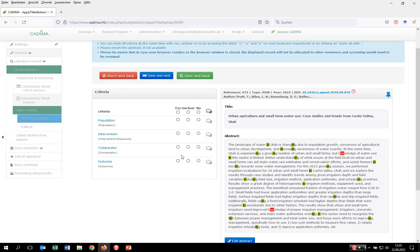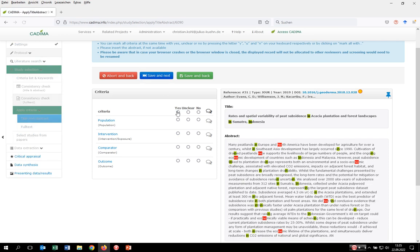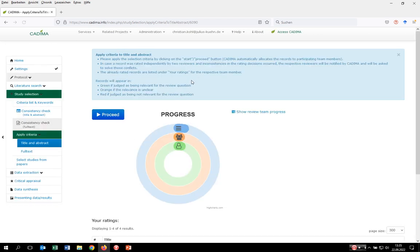You can see on the left-hand side the criteria and on the right-hand side the title and the abstract. We mark everything with yes in order to have a specific pool to screen later on. And then I do the same with my team member — yes, they have to be assessed independently and in parallel.